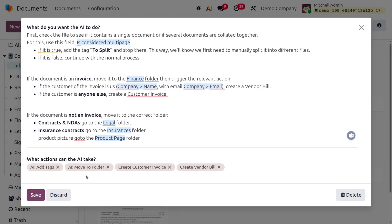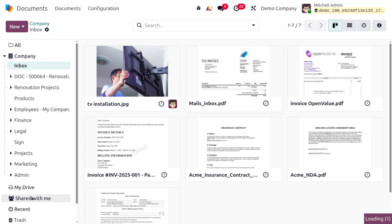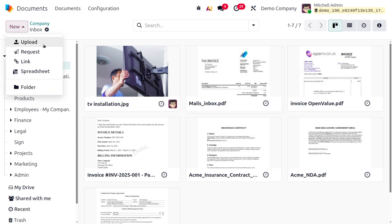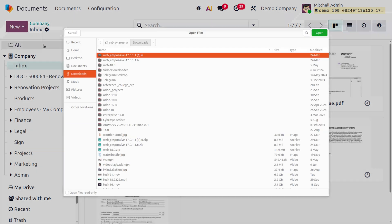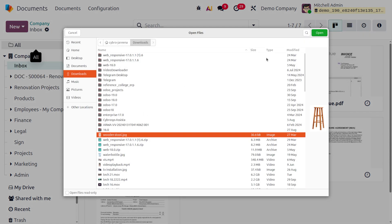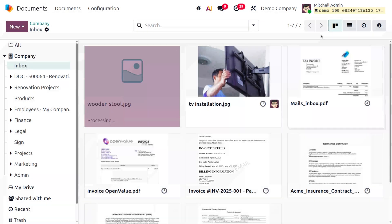Once the prompt is set, you can define the action to take under AI — you can add tags, move to folder, create a customer invoice, or create a vendor bill. Once everything is saved, click New and upload an image. For example, uploading a wooden stool image will trigger the auto-sort.